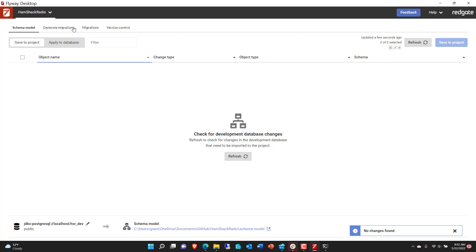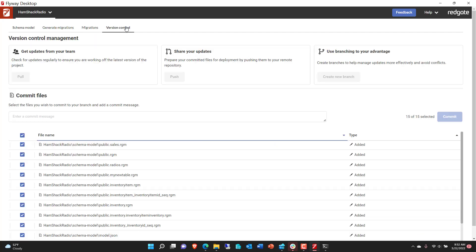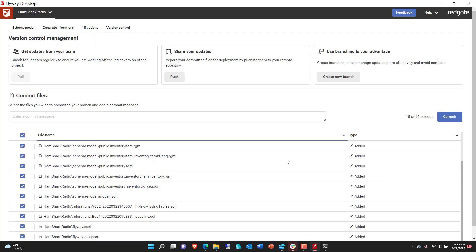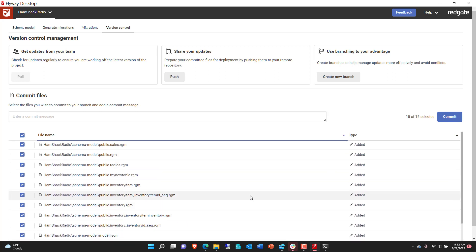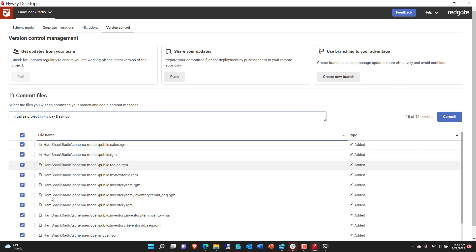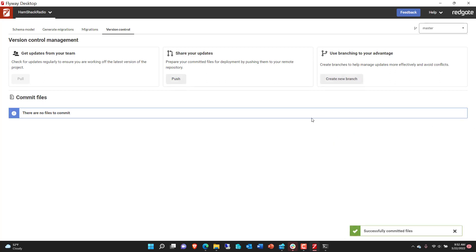But now if we take a look at version control, sure enough, all the stuff that we've created, all the information that we've walked through as we've done this session are all there now. And so what we can do is just say initialize project in Flyway Desktop. With that, everything is selected. We can now commit. And now all of that stuff is committed into the local git repository.